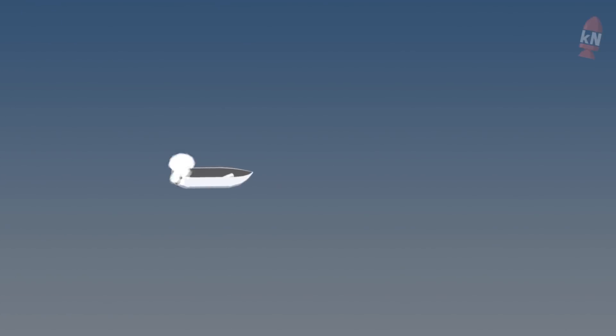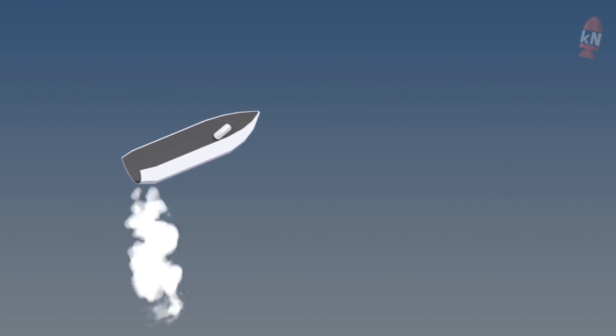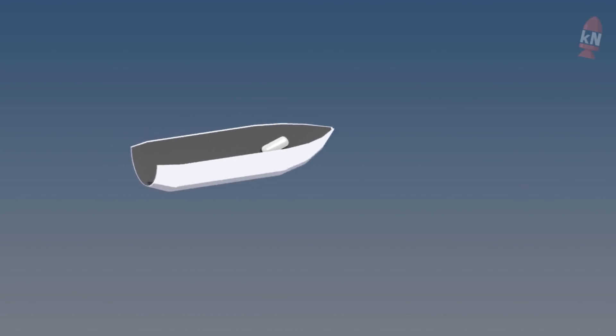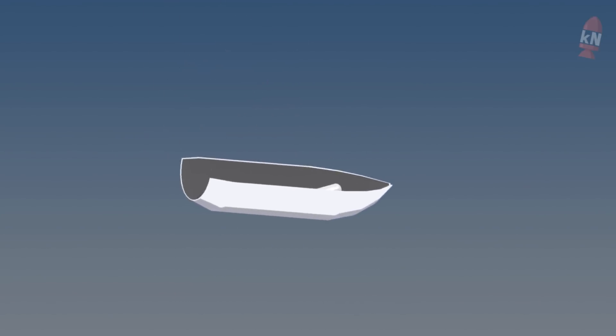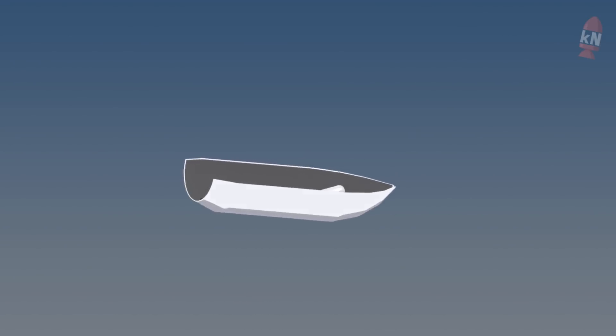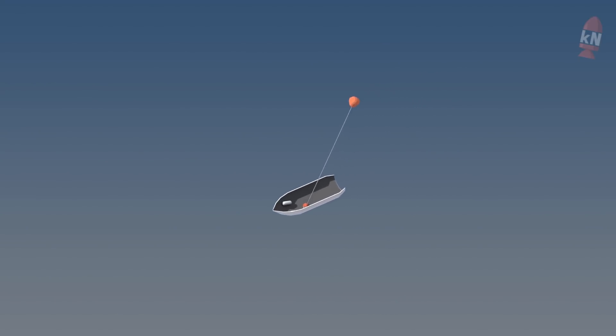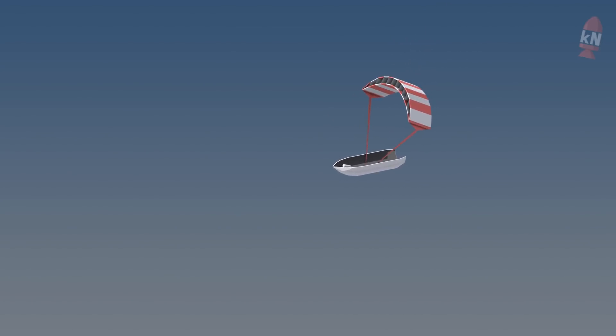A rather simple solution SpaceX came up with is to equip each of the fairing halves with a parafoil and cold gas thrusters. The thrusters keep them oriented and stable while they reenter back into the atmosphere before the parafoil is released. Operating a parafoil above such a giant piece of hardware is extremely challenging due to all the turbulences and SpaceX is not yet able to land their fairings routinely but they are of course working on it.